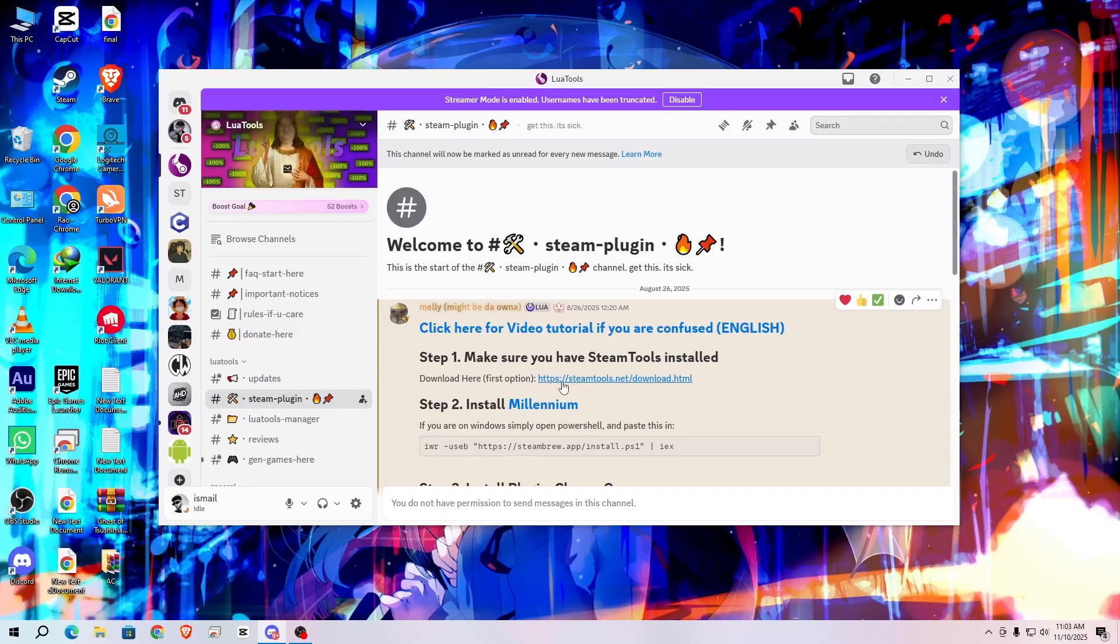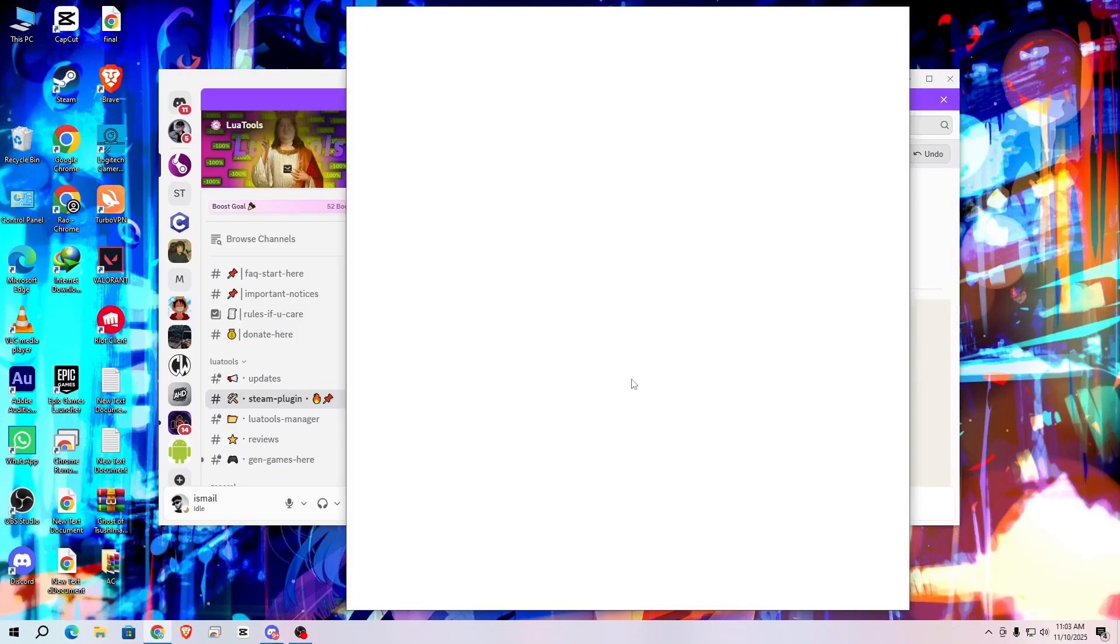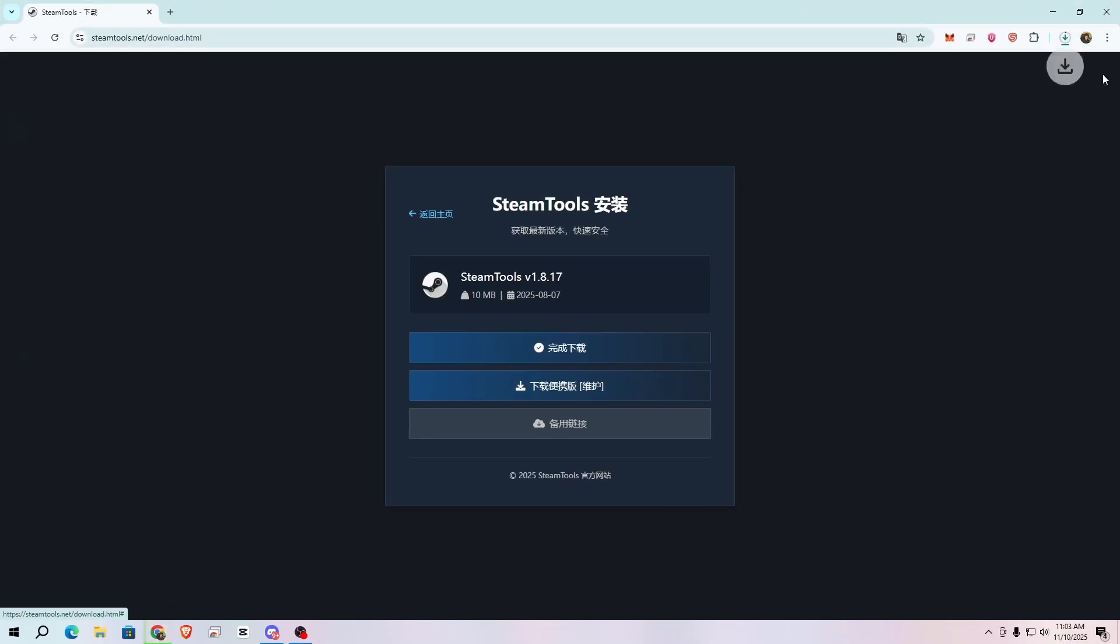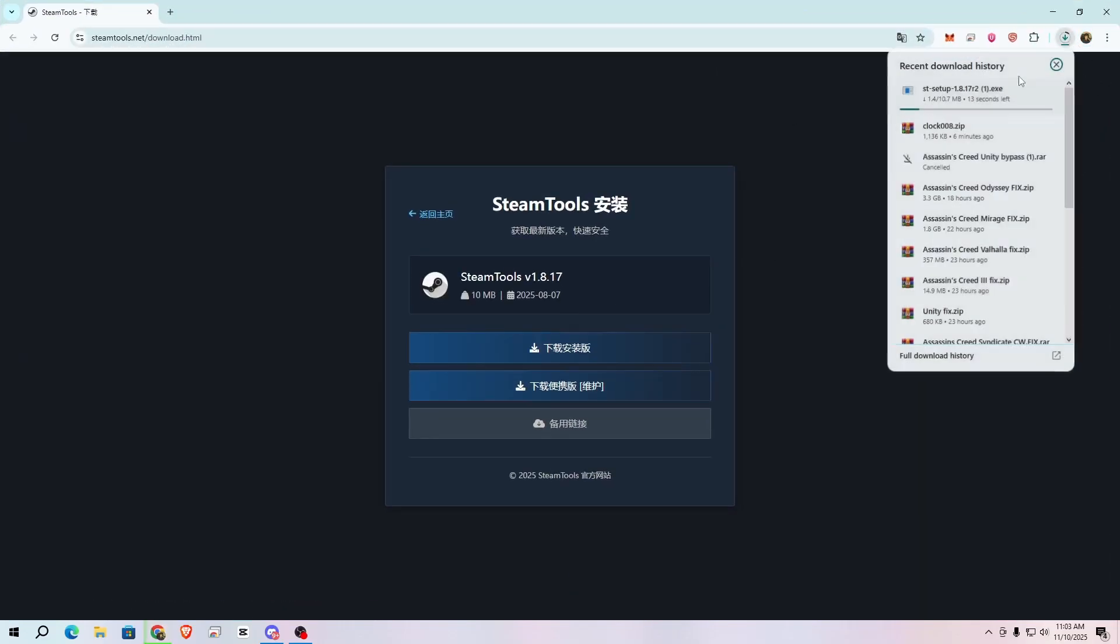First of all, install the latest version of Steam Tool. Click the link and here click on this link. Now download the Steam Tool.